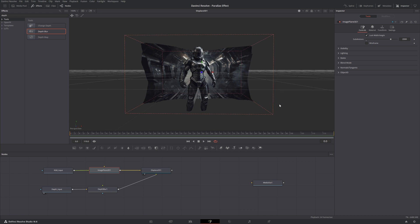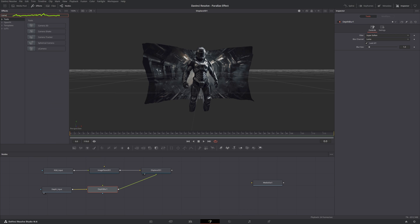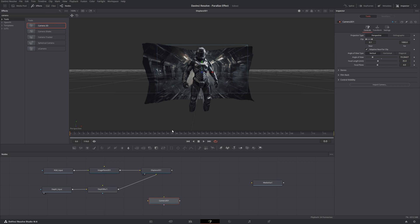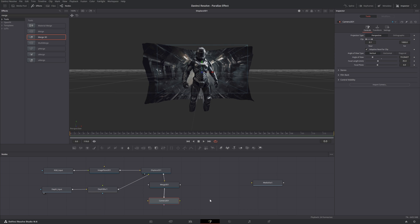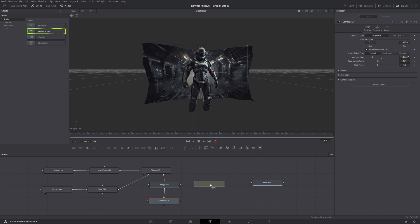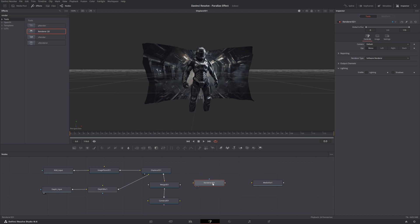Now we need the camera. Search for Camera in Effects, take the Camera 3D, and drag it down. This camera alone doesn't do anything — you have to merge it with the displacement node. Go back to Effects, search for Merge, and use Merge 3D since we're in 3D space. To bring everything together and connect it to the media out, add a Renderer 3D node, which packs all the 3D information into something the media out can recognize.